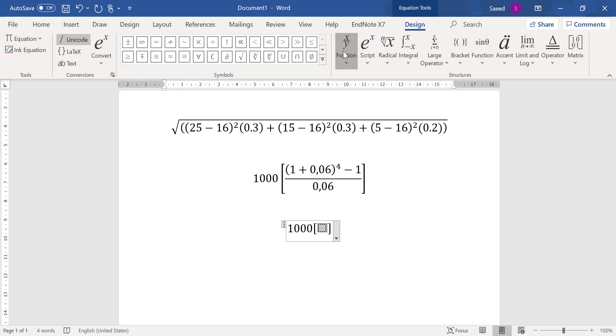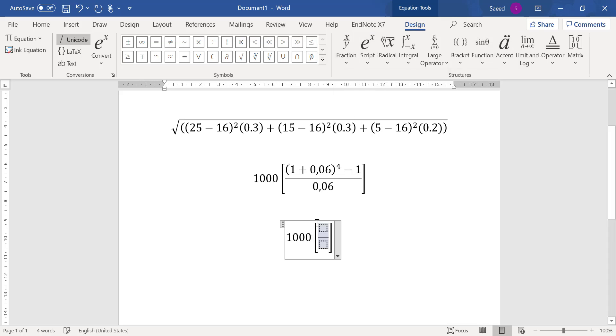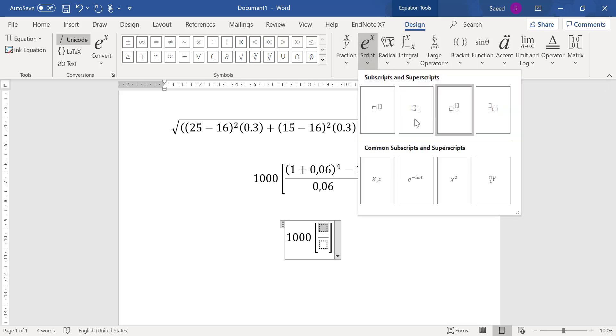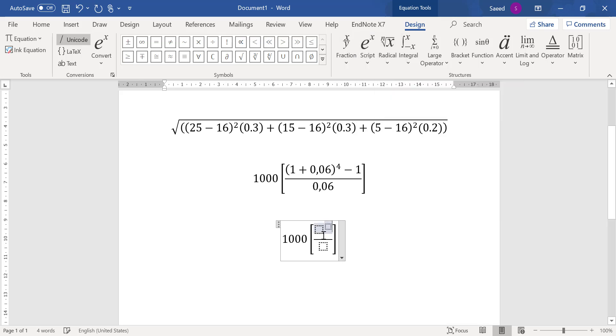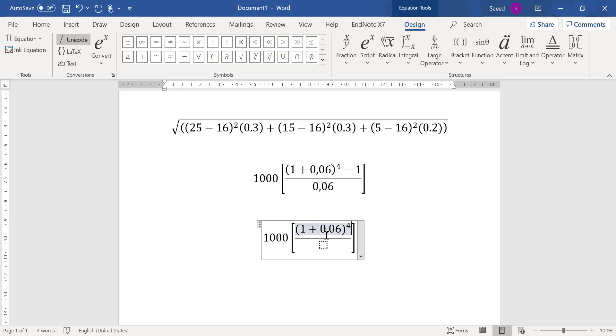Yeah, fraction, then the box here. Yes, here. We have 1 in bracket and power. So I go to script, and this one. And inside I can now write 1 + 0.06, and power is 4.